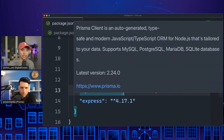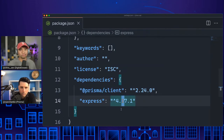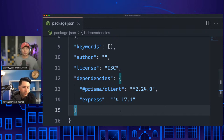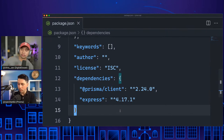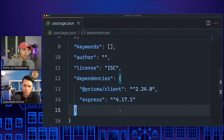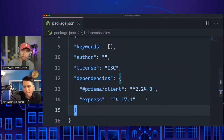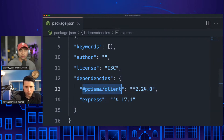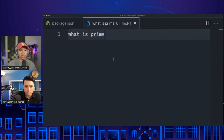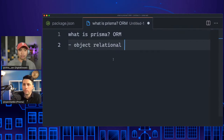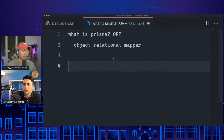Express is a framework for Node — a way to create an API or a website, working with HTTP in Node. You can create endpoints that serve JSON, HTML, or whatever you might want. Someone in chat asks: what is Prisma? Let's cover what Prisma Client is, what Prisma is as an ORM — Object Relational Mapper — and where Prisma is best used.